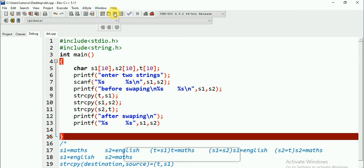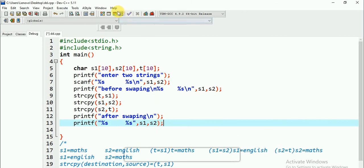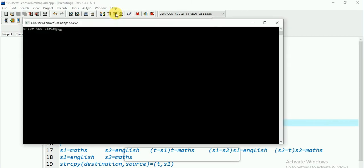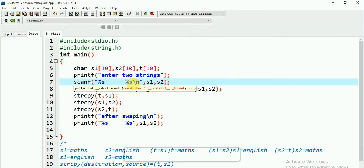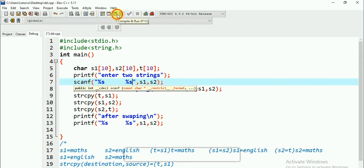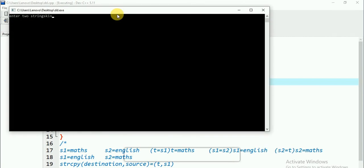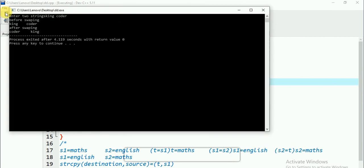Let me execute. Enter two strings — let me enter 'king' and 'coda'. My strings are 'king' and 'coda'. Before swapping: S1 is 'king' and S2 is 'coda'. After swapping: S1 is 'coda' and S2 is 'king'. The swap worked correctly.